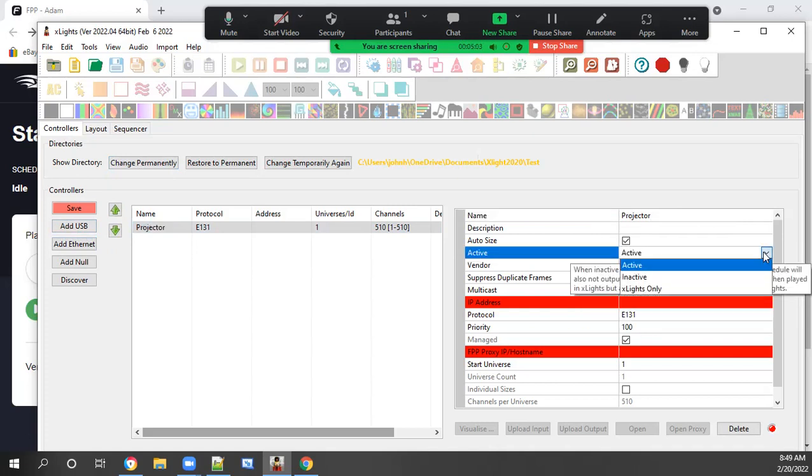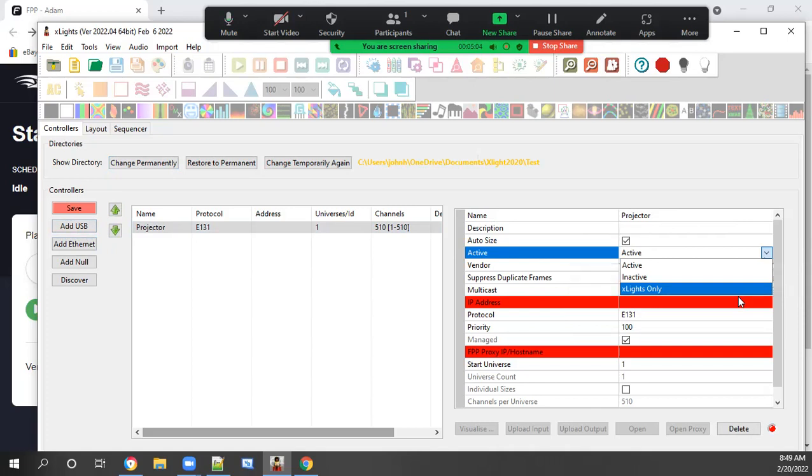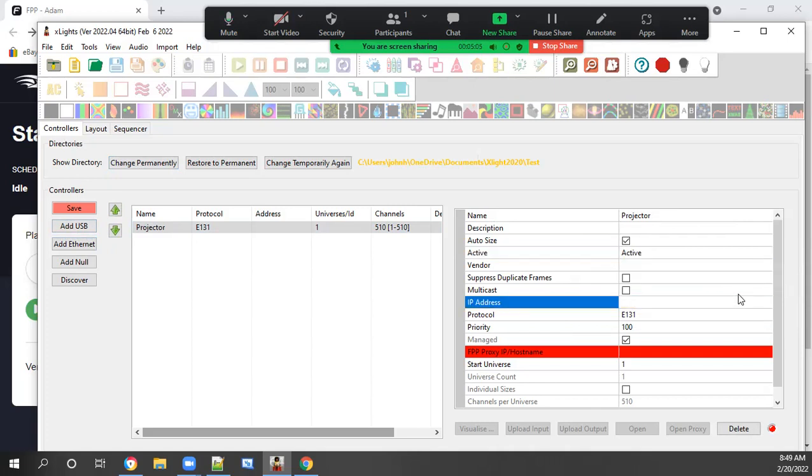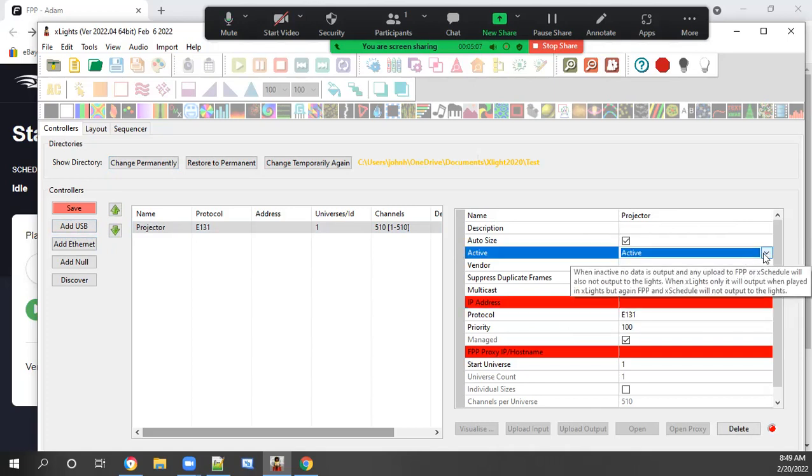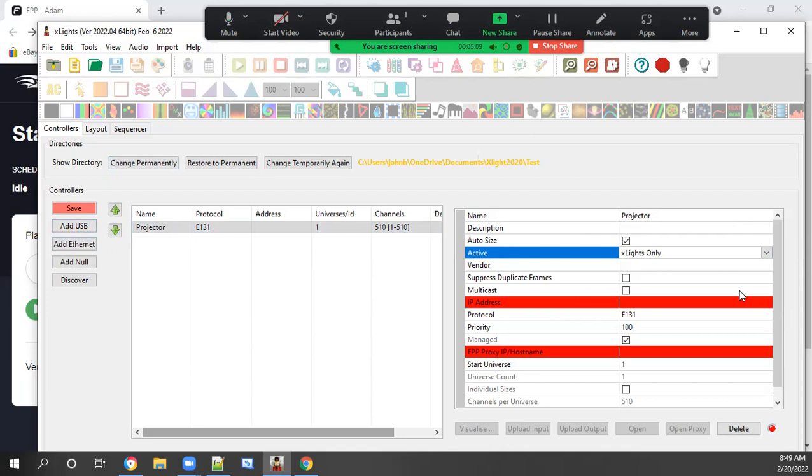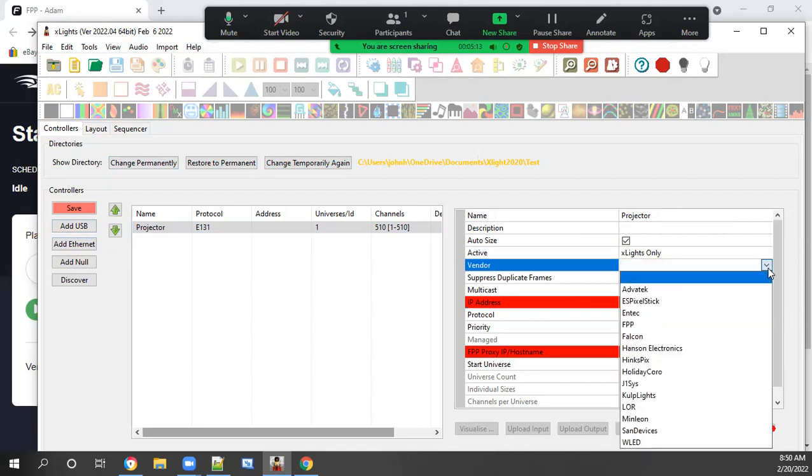Change this to X lights only, the active. That's because we don't want data being sent to the configuration.